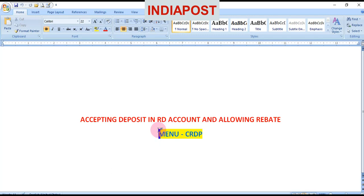If a customer is making any advance deposit in a RD scheme for 6 months, he is eligible to get 1 rupee for 10 rupee denomination. Similarly, if a customer is making a deposit in advance for 12 months, he is eligible to get 4 rupees for 10 rupee denomination as rebate. In this topic we are going to see how to allow rebate as well.